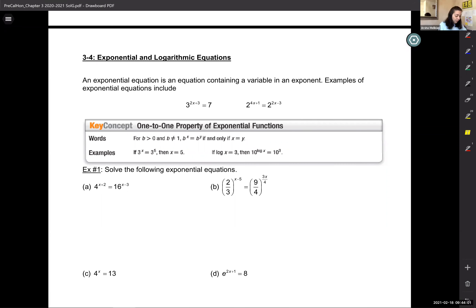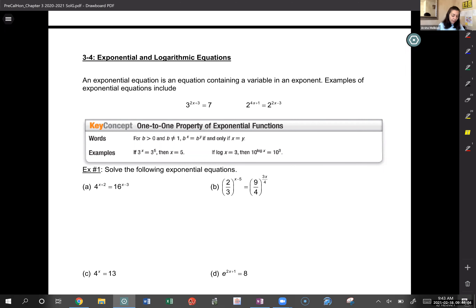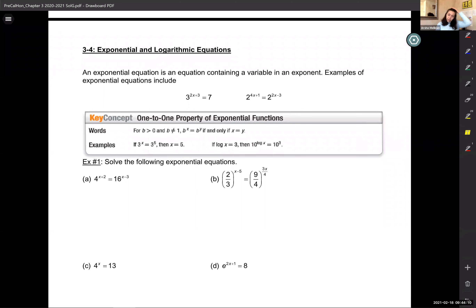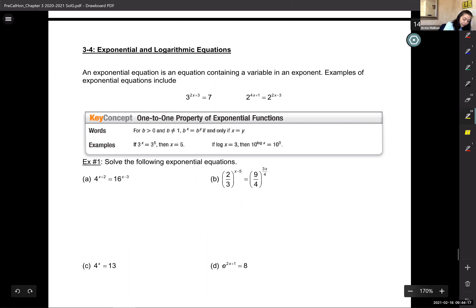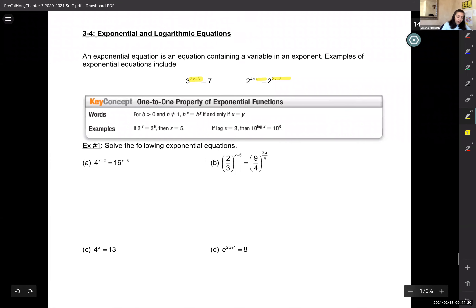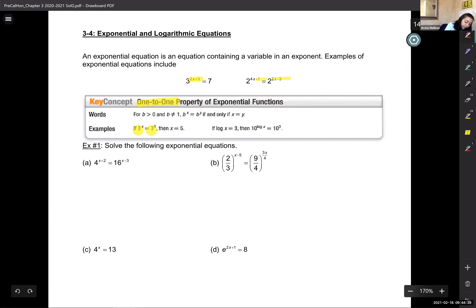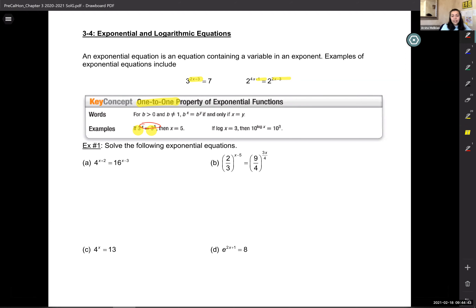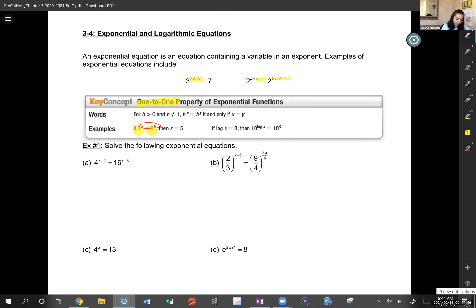Section 3.4: exponential and logarithmic equations. An exponential equation is when you have a variable in the exponent. That variable can appear on one side or on both sides of the equation. The property we use is called the one-to-one property, which says if the bases are the same, then the exponents have to be the same. The idea is to get the bases to be the same.